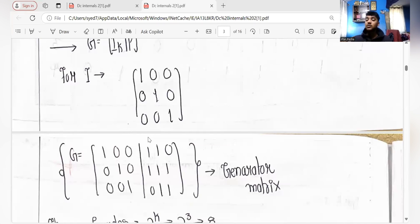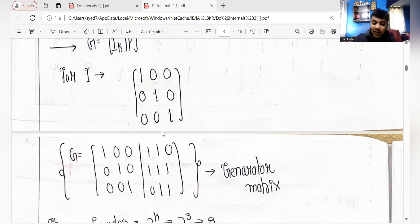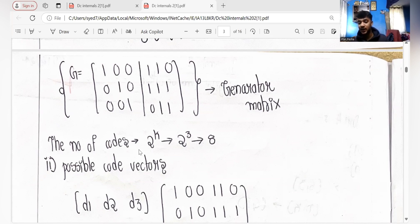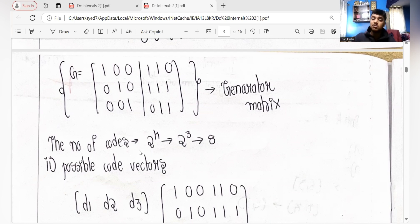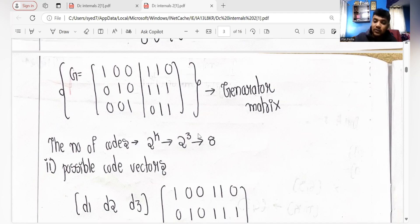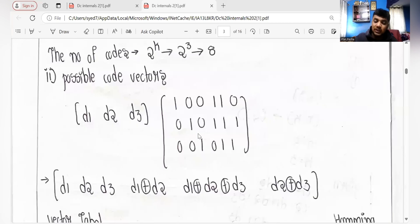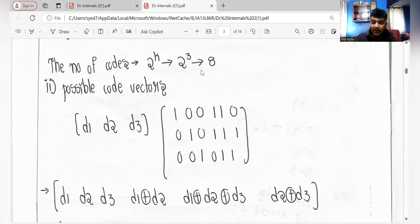Half of the problem is solved now that we have the generator matrix. We now need to find all possible codes. The number of possible codes is given by 2 to the power k. Since k equals 3, it's 2 to the power 3, which gives us 8 possible codes.